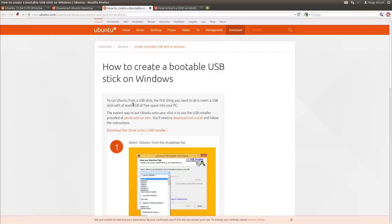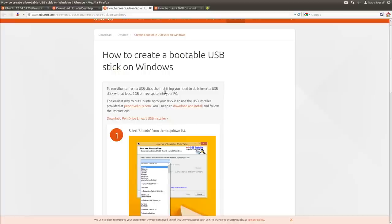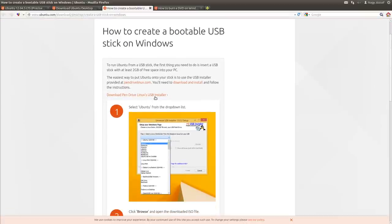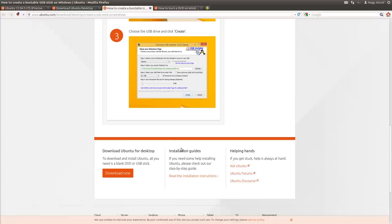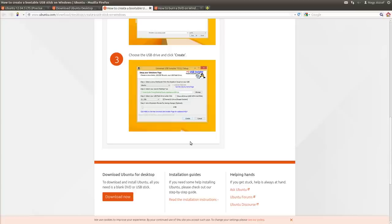The other alternative is to use a USB device — the stick has to have at least two gigabytes of free space. You download the PenDrive Linux USB Installer, browse to find the ISO file, and create the USB device. Then you restart your laptop or PC and boot from the USB or DVD. You have the possibility to install Ubuntu side-by-side with Windows so you don't have to get rid of Windows. Another possibility is to install Ubuntu in VirtualBox.